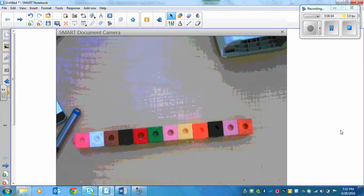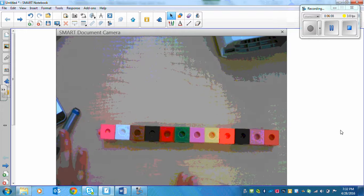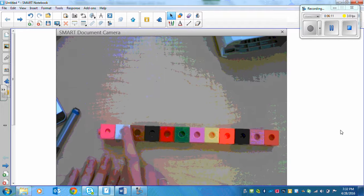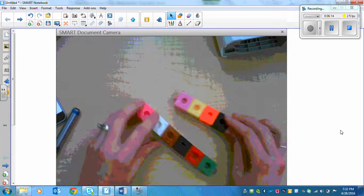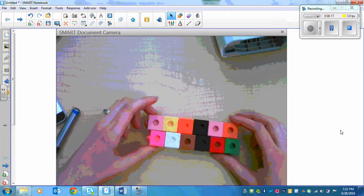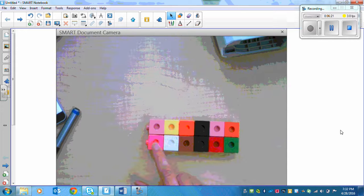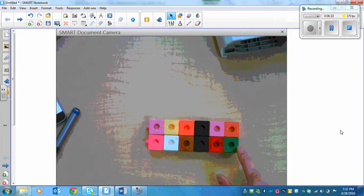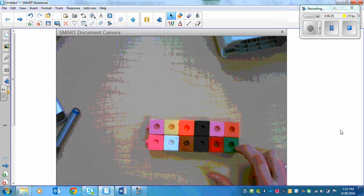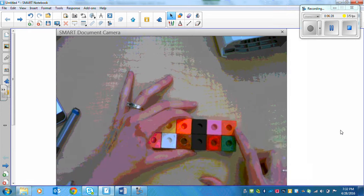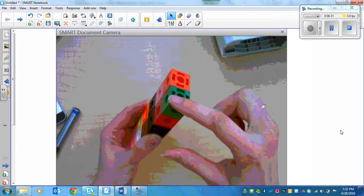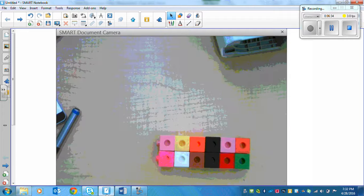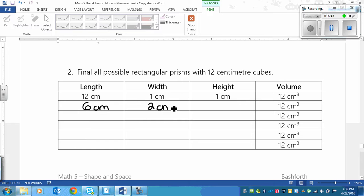Now another option that we could do is split it in half. 12 is an even number, so we can do that. Divide by 2. So 1, 2, 3, 4, 5, 6. Split it in half. There's my rectangular prism. So now it is 6 long, and then 1, 2 is the width, and my height is still 1. So if we go back to our page, we can fill this in. So we had 6 cm by 2 cm by 1 cm.